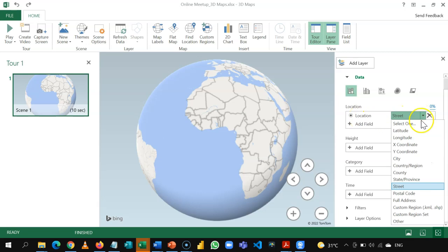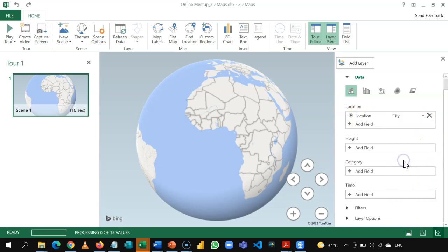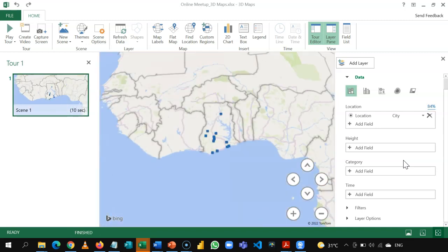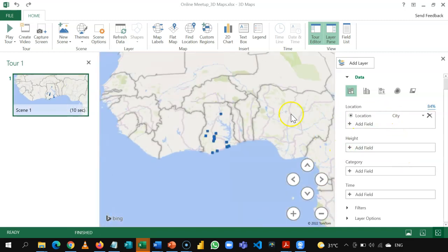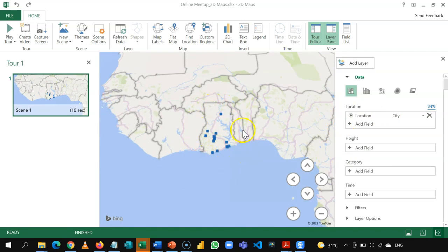So, here, you can come and then change it to, let's say, city. Okay, now, the moment I change it to city, it will take a while to process. And you realize that it now sees that these are cities in Ghana. And it zooms into Ghana over here.